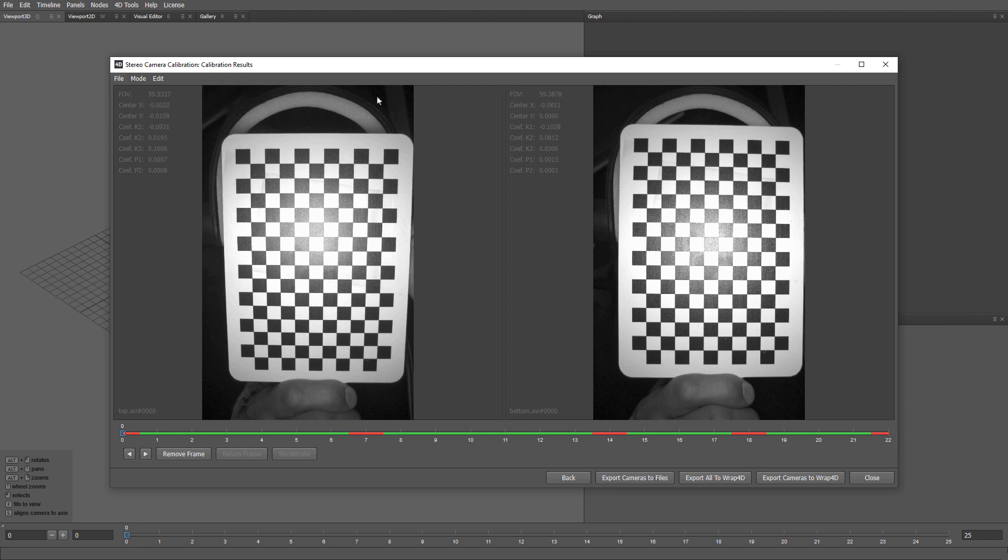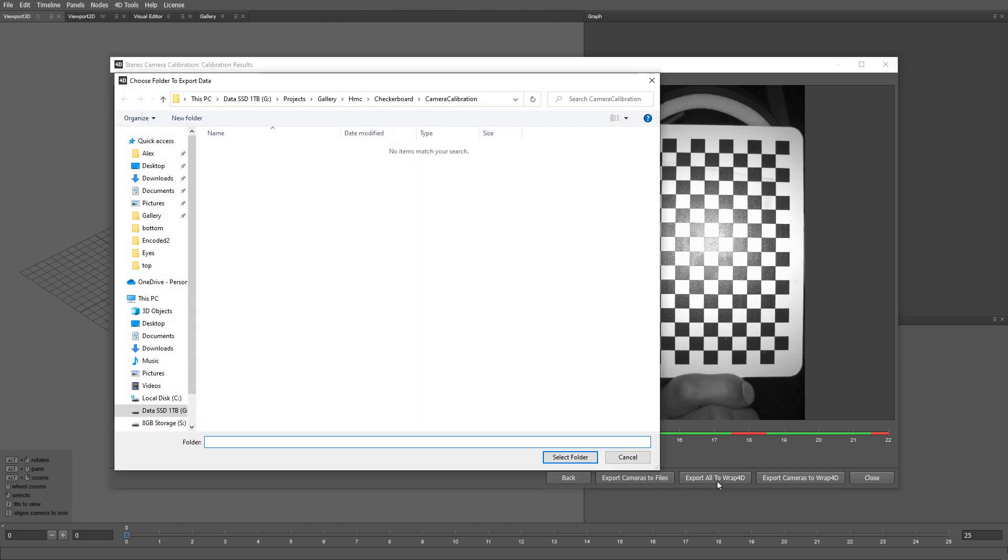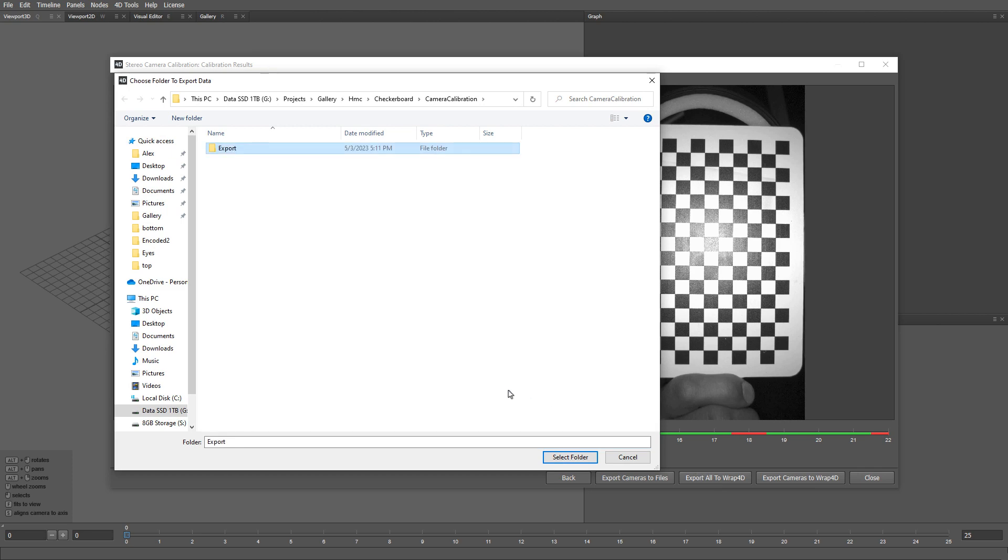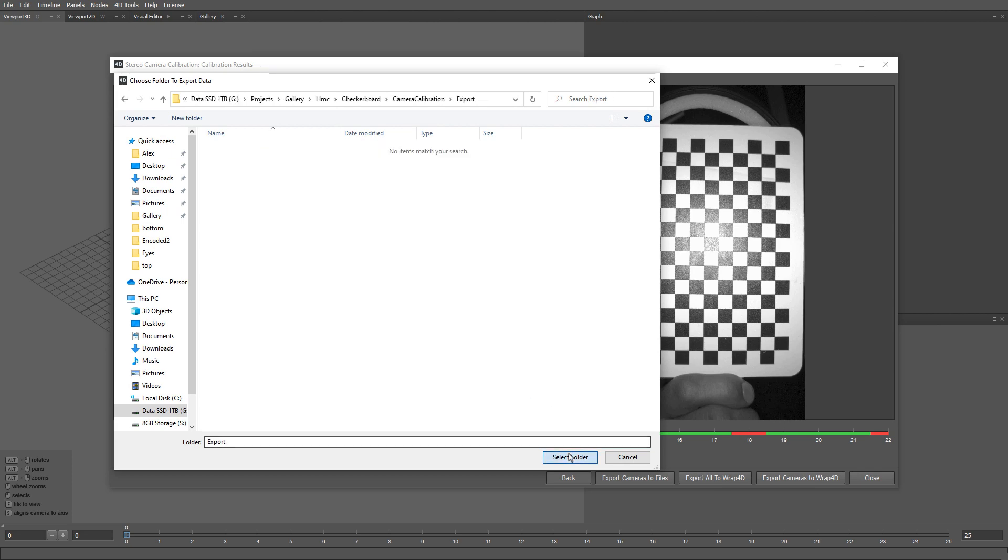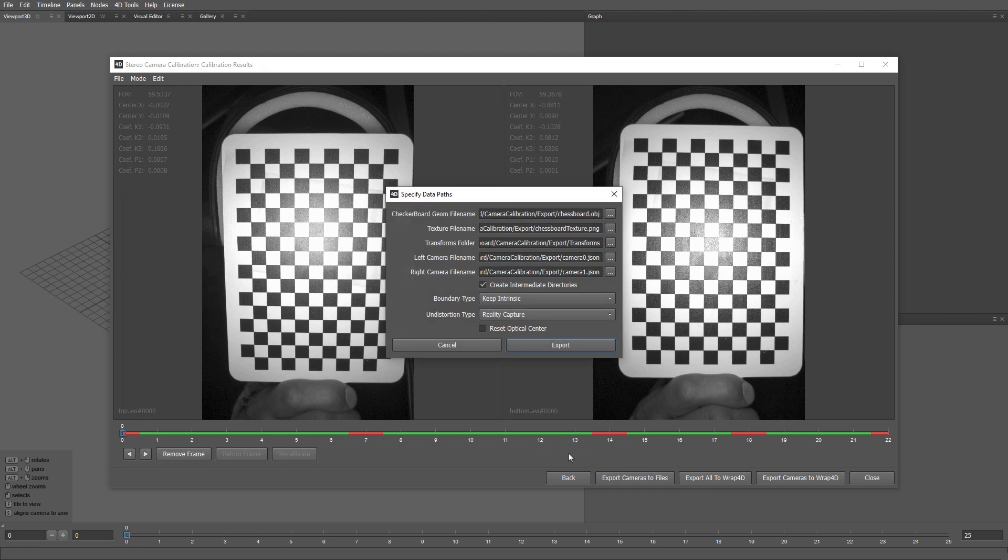Finally, we can export the cameras directly to RAP4D by using the export button. The dialog asks us to select the export folder. I'm going to create a new folder and call it export. We'll leave all the settings in the dialog as they are and click export.